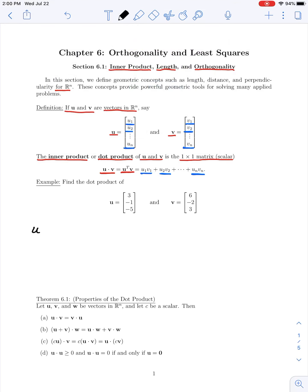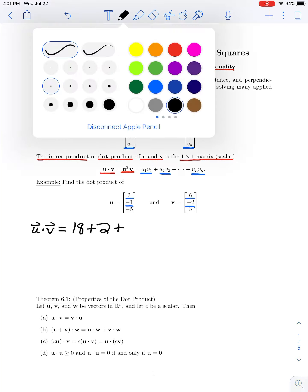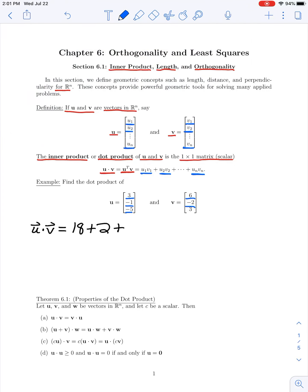So u dot v is the sum of the products of the components of these vectors. For the first components we have 3 times 6, which is 18, plus the product of the second components, negative 1 and negative 2, which is positive 2, plus the product of the last two components, negative 5 and positive 3, which is negative 15. So altogether we have 20 minus 15, which is 5.